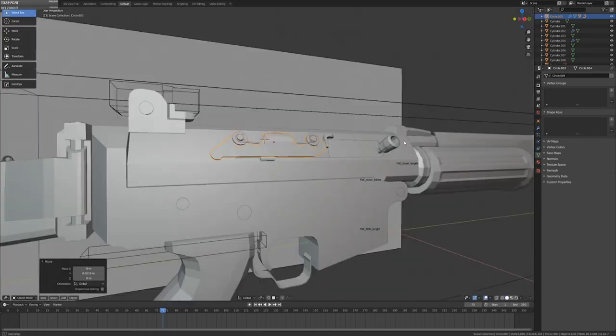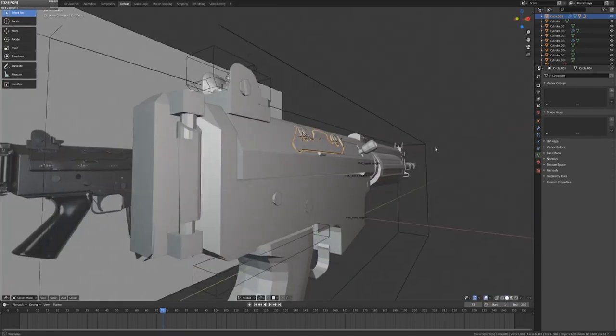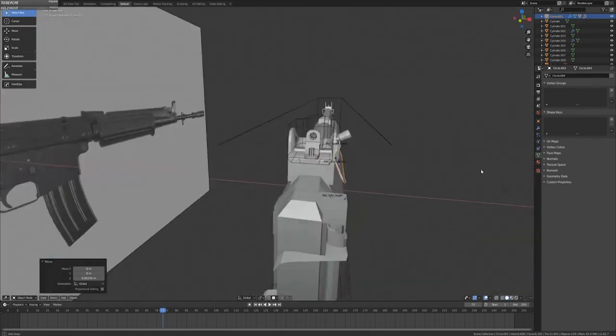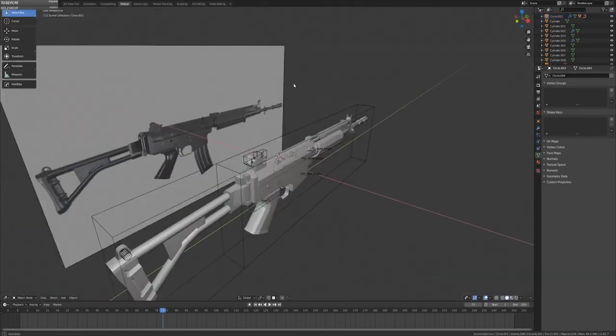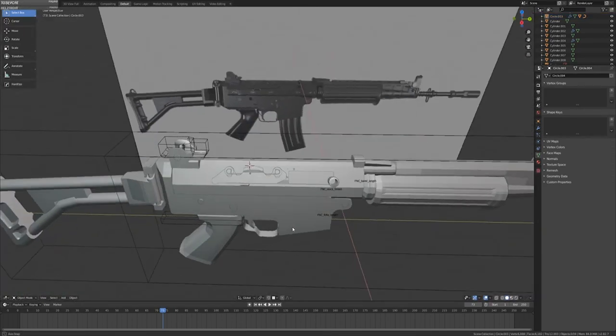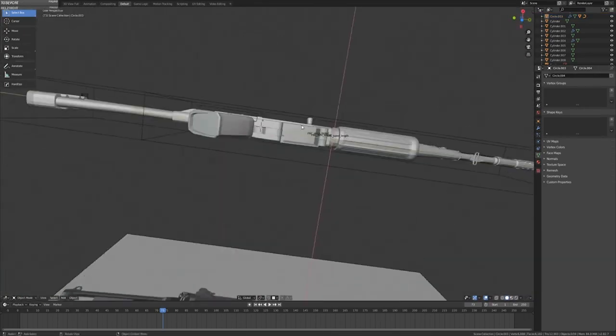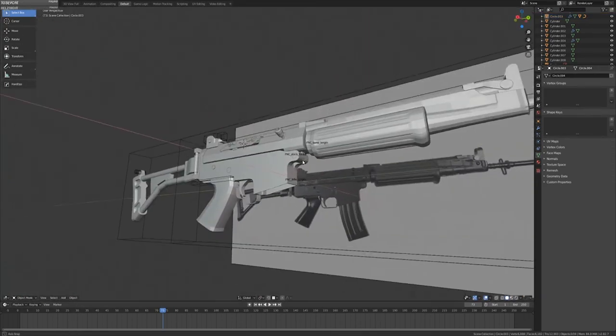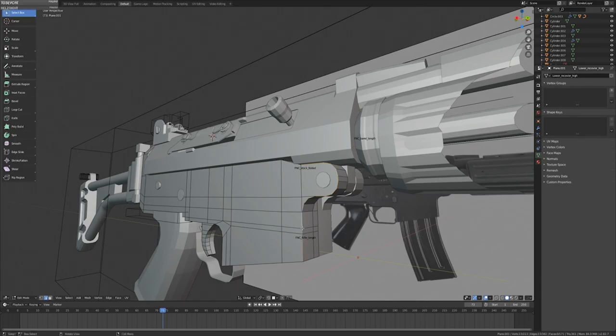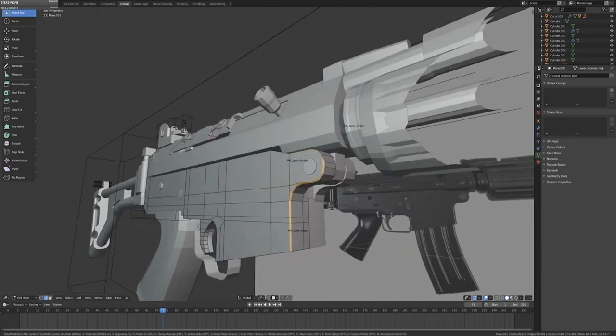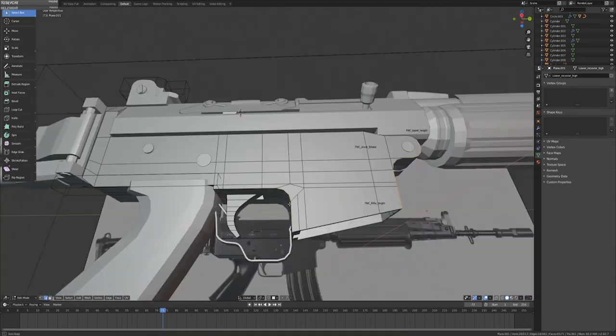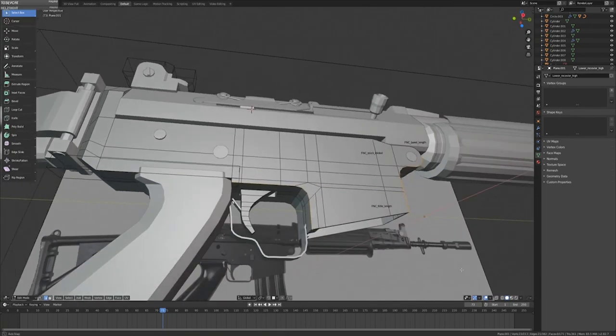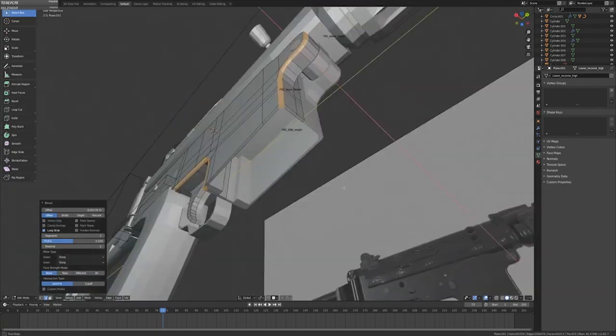So far, maybe you're only proficient at modeling a few objects like an anvil, a donut, and now a chair, but you lack the confidence when it comes to taking on other design tasks in 3D.